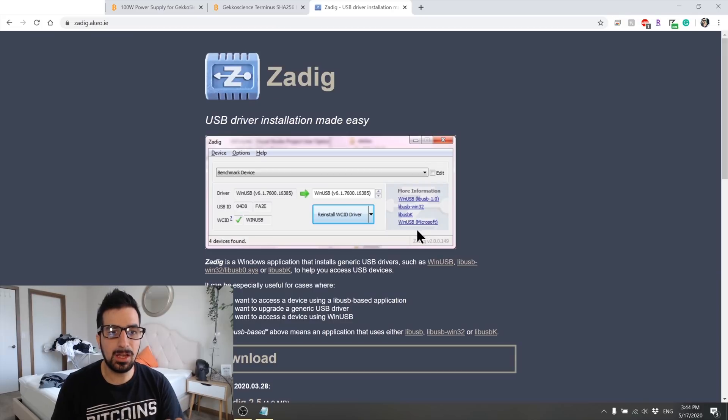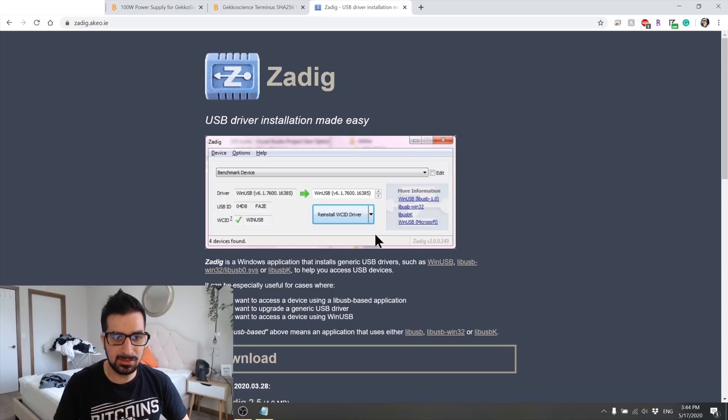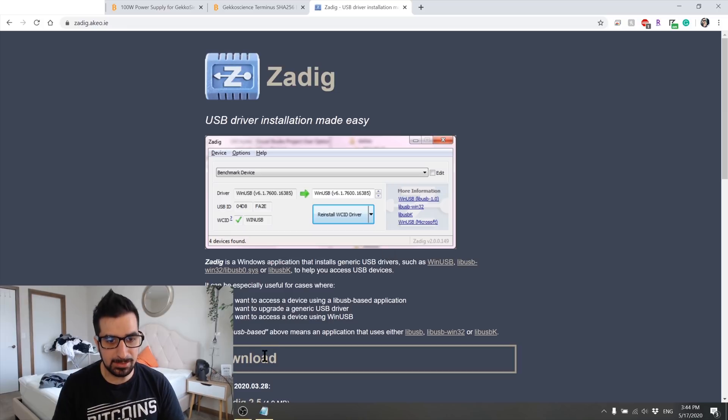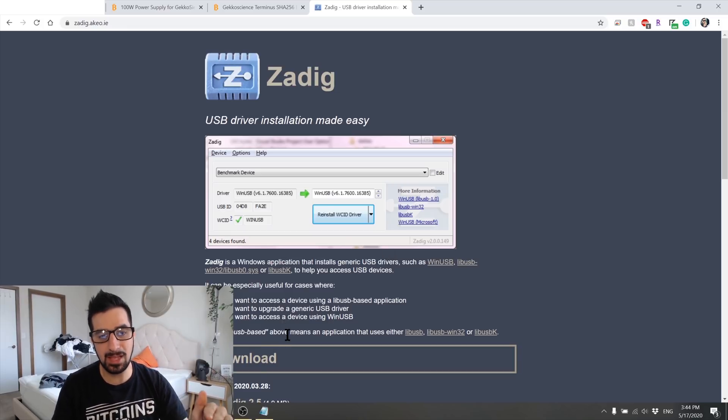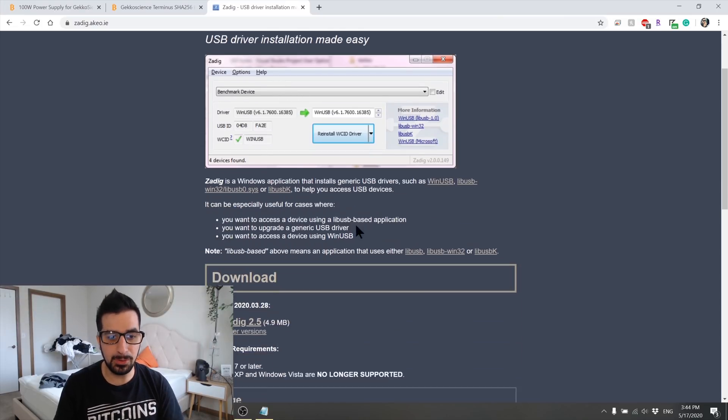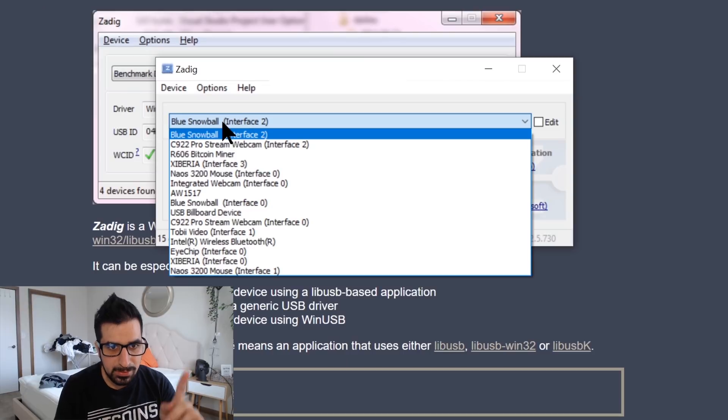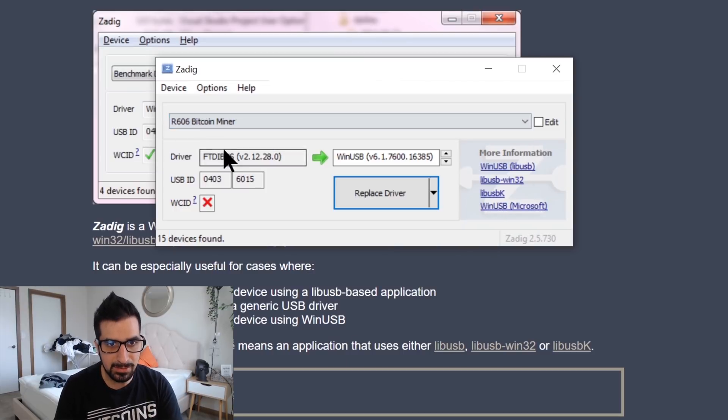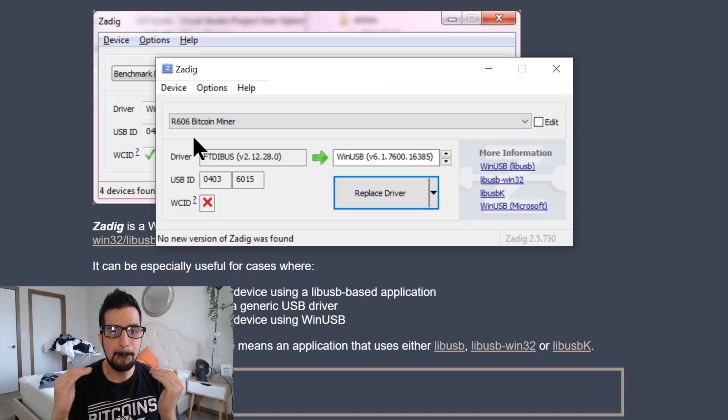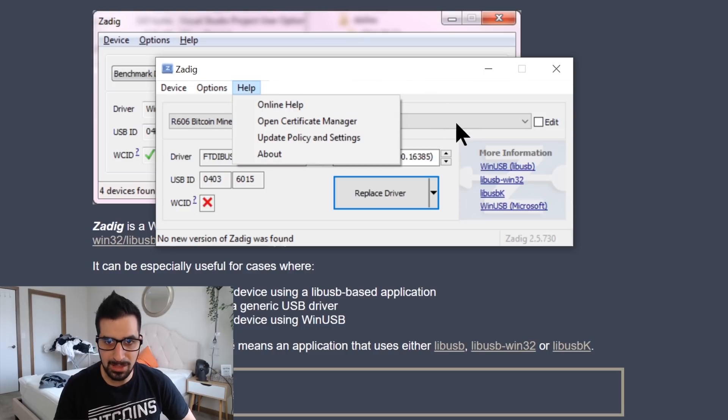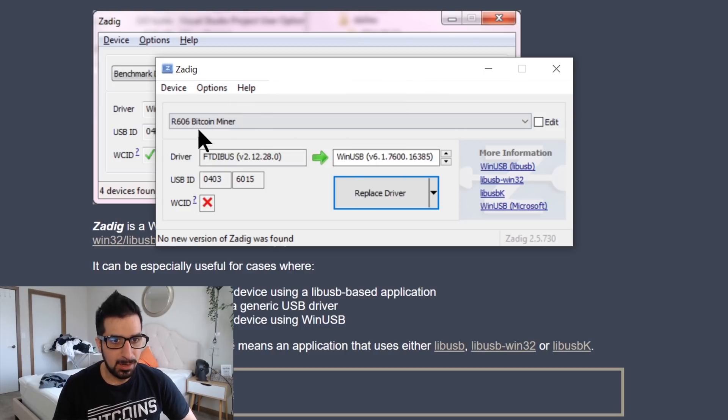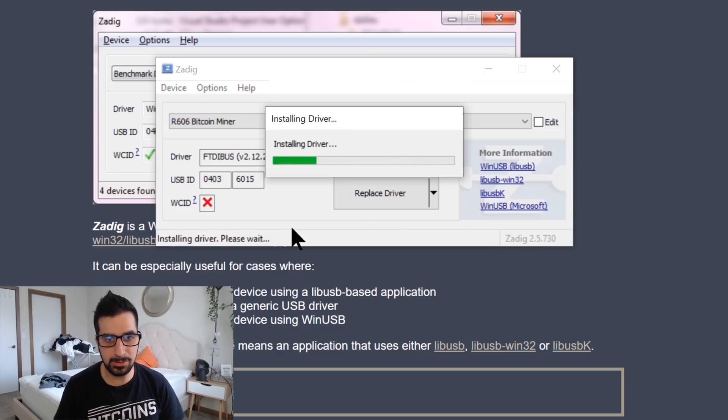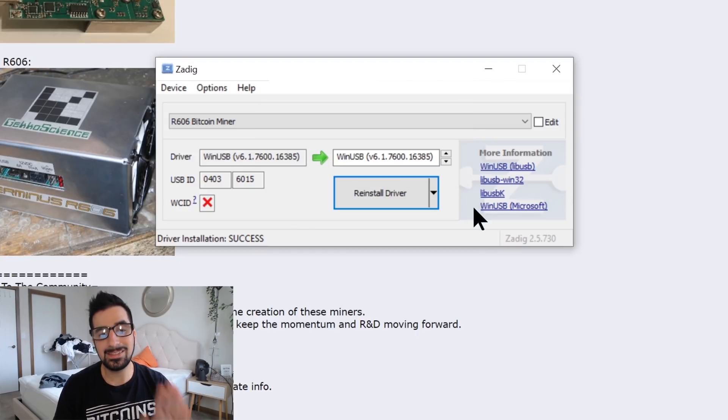The software you're gonna have to download is called Zadig (Z-A-D-I-G). This one finds the miner and installs the correct USB drivers. That's the next step. The link will be below in the description step by step so you can do it yourself. This is a fresh new computer. I have not done this on this computer yet. Now here is all my devices. I listed all the devices as you can see here. I found our 606 Bitcoin miner and that's the one we're gonna choose. Options list all devices, R606 great. Now we're gonna click on replace driver, installing driver. We're gonna wait couple of seconds here for it to install it. Alright, the driver installed correctly.